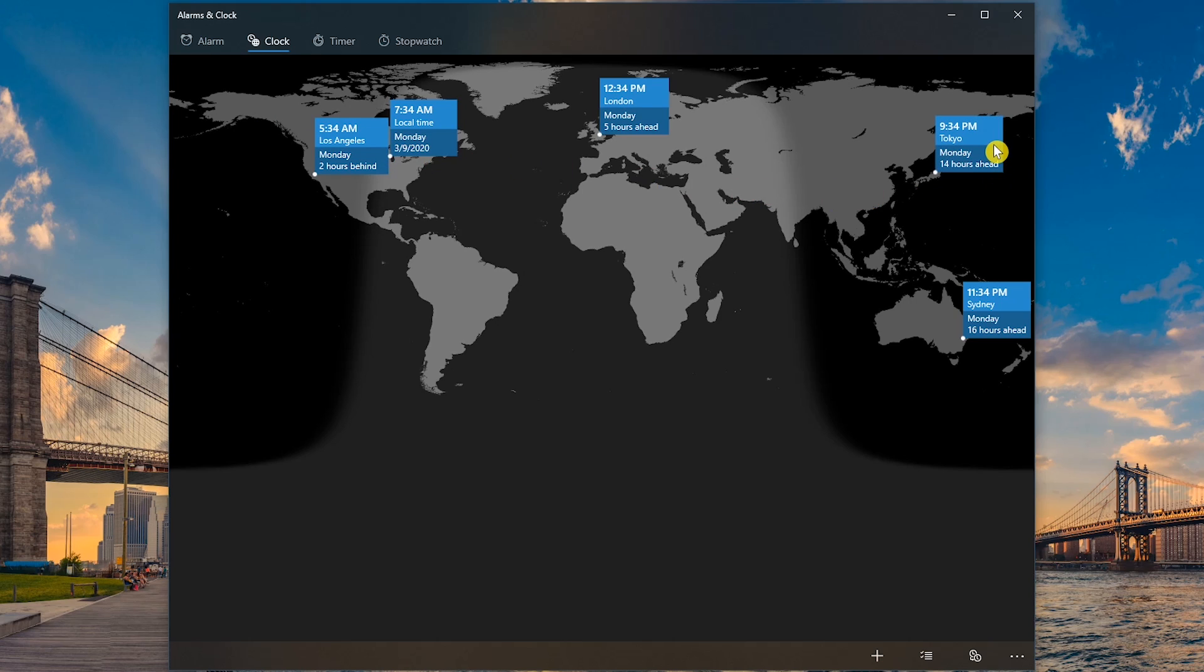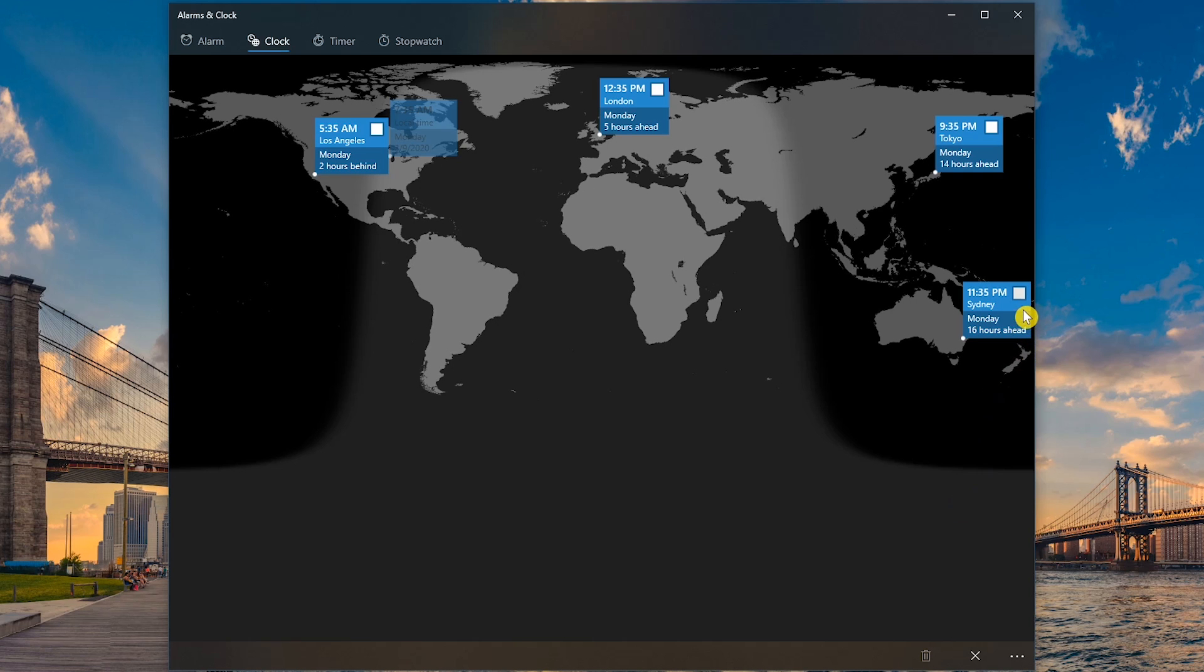To delete a location, select the icon to the right of the plus. Tick the box to the one that you want to delete. Then click the garbage icon at the bottom.